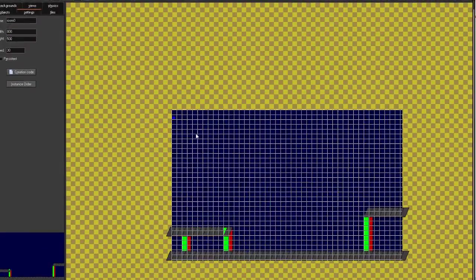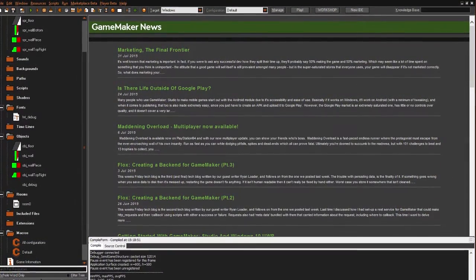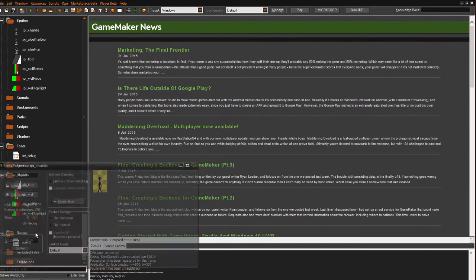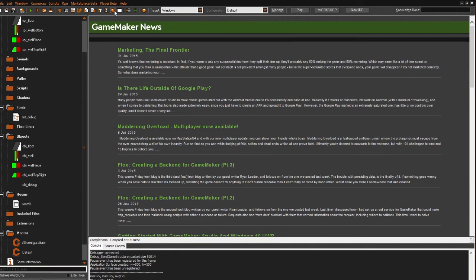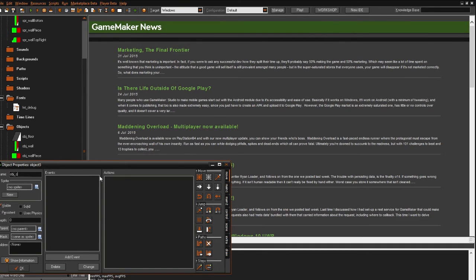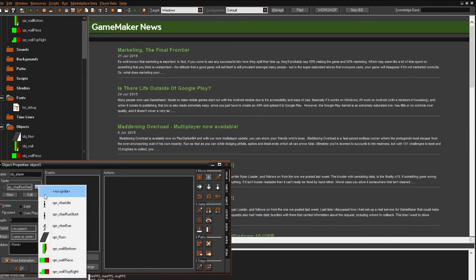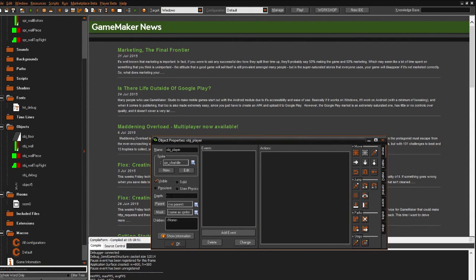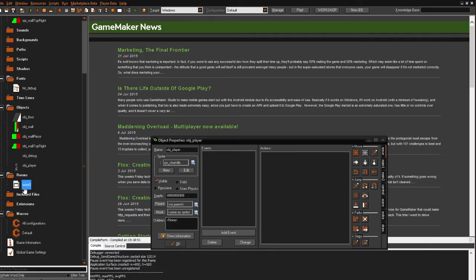Now we have to create the character. We're just going to do so that he can stand still and he can run — that's going to be it for this part. We create a new object and call it 'obj_player'. His sprite is going to be 'character_idle'. We also need to set his depth — to be safe I'll set it to a very low number so he's drawn above everything else, which is what we want.